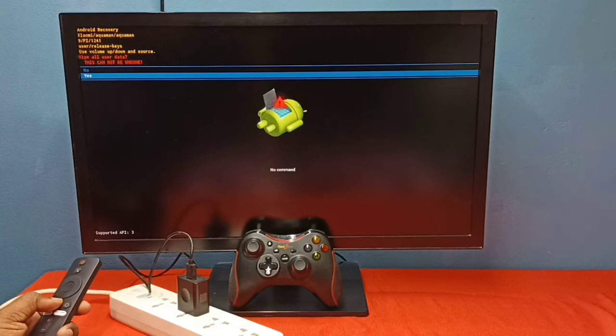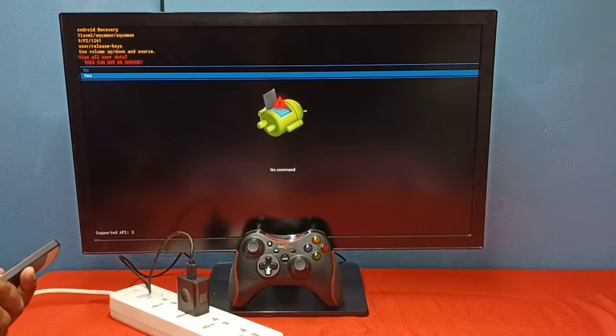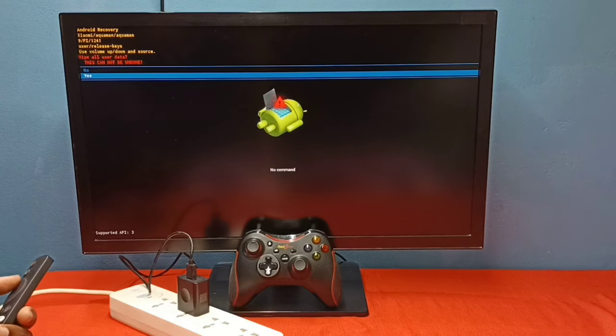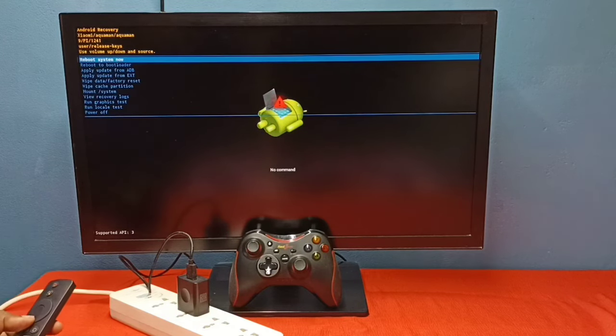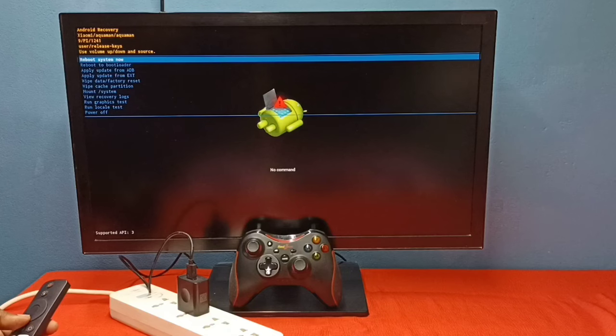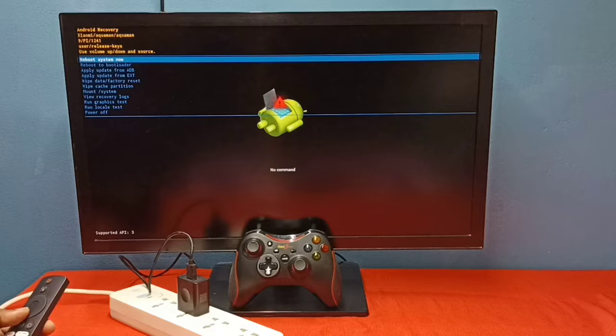So let me go back. Let me select no. So this way we can go to recovery mode. Please try it.